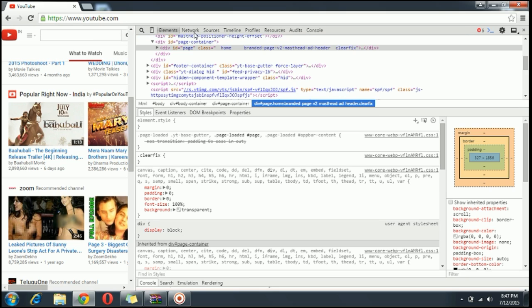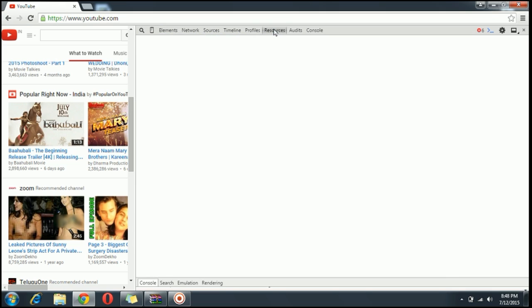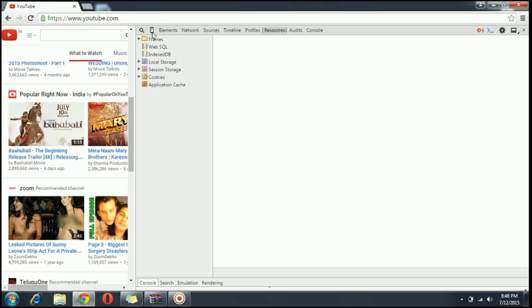What you have to do is you have to go to resources. Just click on resources. Here all the resources, whatever storage, whatever cookies are stored on your browser gets displayed to you.